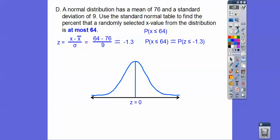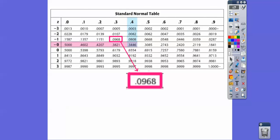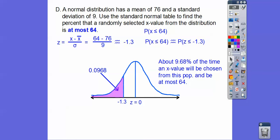Here's the standard normal table. For z = negative 1.3, the area to the left is what we want since the table always gives area to the left. Looking up negative 1.3 on the table, we get 0.0968. So about 9.68% of the time, an x value chosen at random from this population will be at most 64.